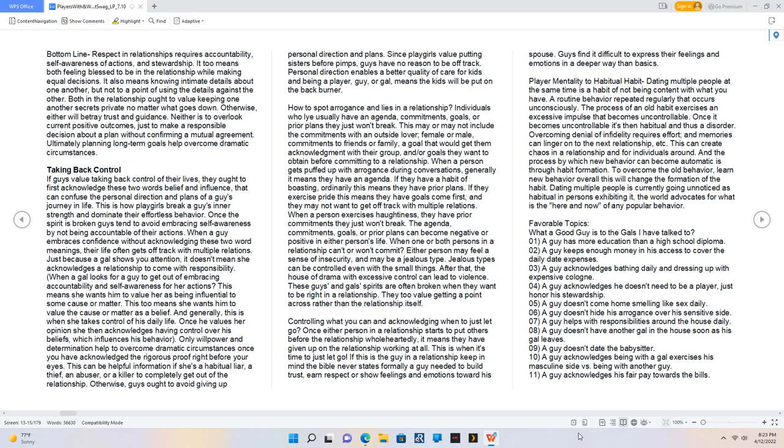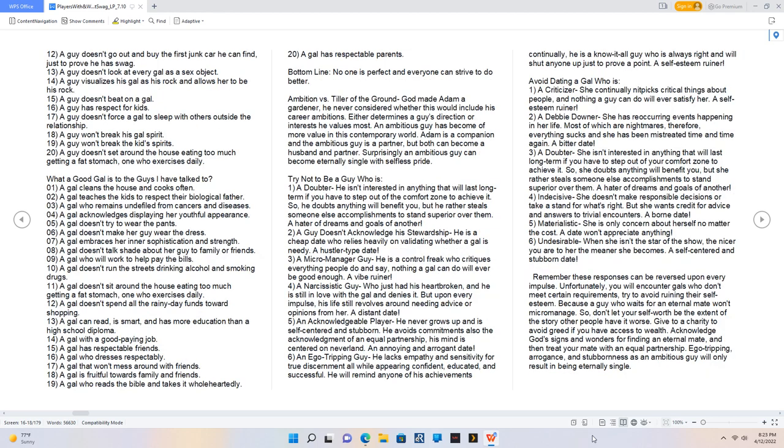Overcoming denial of infidelity requires effort, and memories can linger onto the next relationship. This can create chaos in a relationship and for individuals around. And the process by which new behavior can become automatic is through habit formation. To overcome the old behavior, learn new behavior; overall this will change the formation of the habit. Dating multiple people is currently going unnoticed as habitual in persons exhibiting it. The world advocates for what is the here and now of any popular behavior. Favorable topics: What a good guy is to the gals I have talked to. A guy has more education than a high school diploma. A guy keeps enough money in his access to cover the daily date expenses. A guy acknowledges bathing daily and dressing up with expensive cologne. A guy acknowledges he doesn't need to be a player, just honor his stewardship. A guy doesn't come home smelling like sex daily.